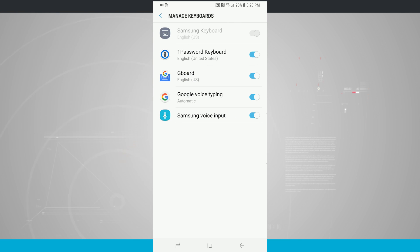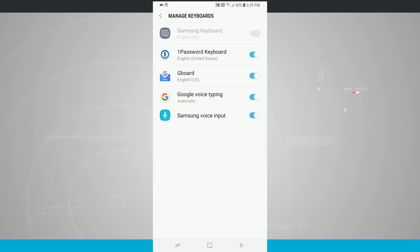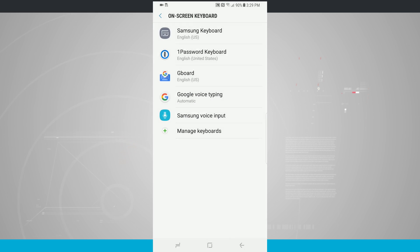So I have 1Password, Gboard, Google Voice Typing, Samsung Voice Input, and then Samsung Keyboard at the top of the screen, which is our default keyboard. So I've gone ahead and toggled all of these on to make sure that I can actually set one as my default keyboard.